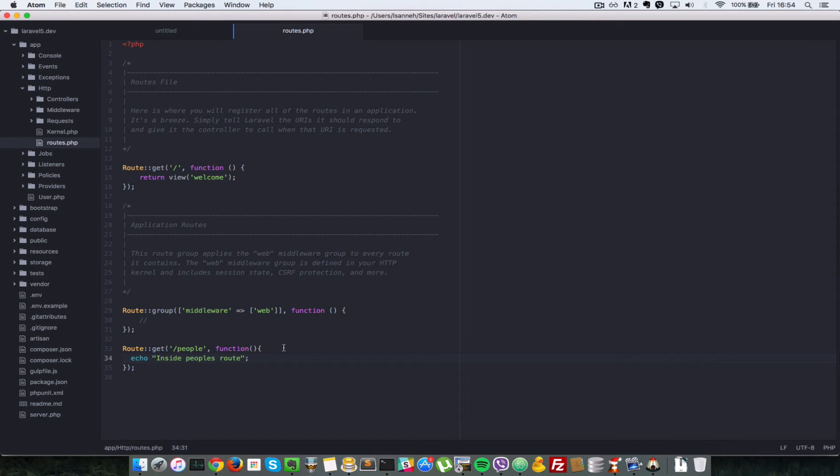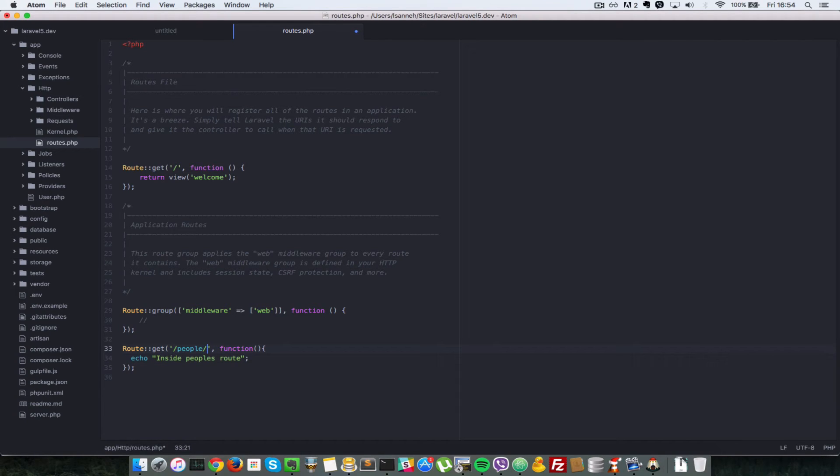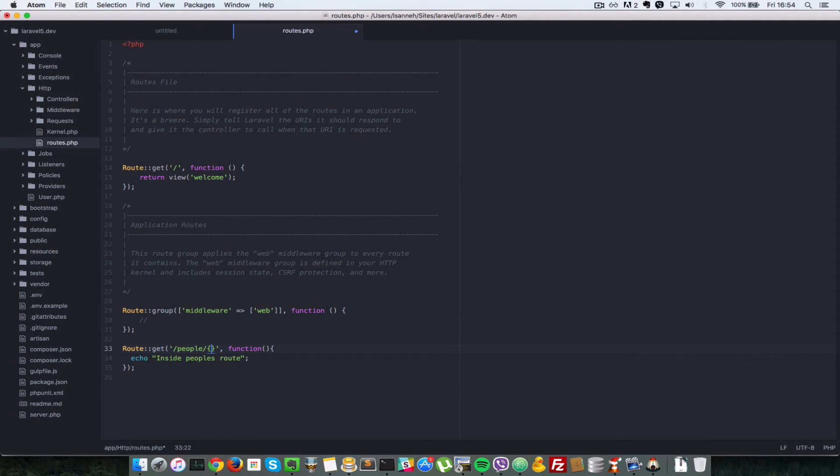So let's go back in our code here, the routes.php file. And right after people, we're going to put another slash there. So what we're going to declare now is what we call route parameters. So in this case, we want to say that after people, we're expecting something dynamic, something that could change.